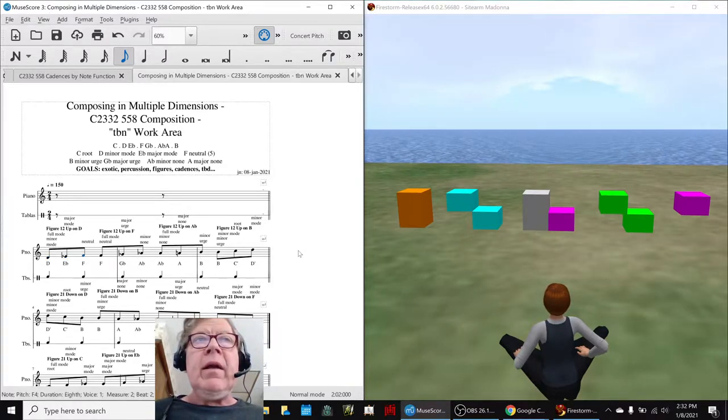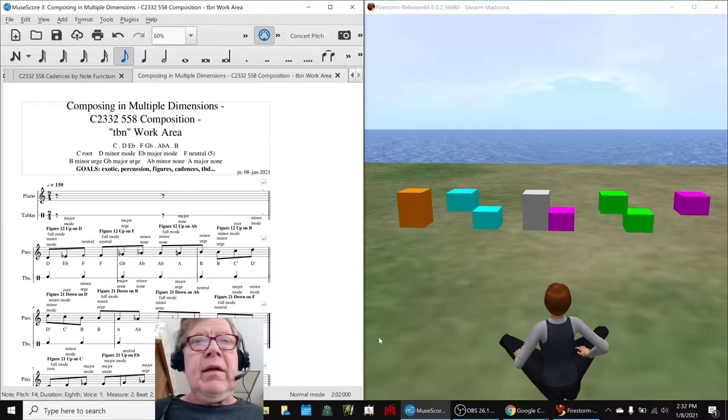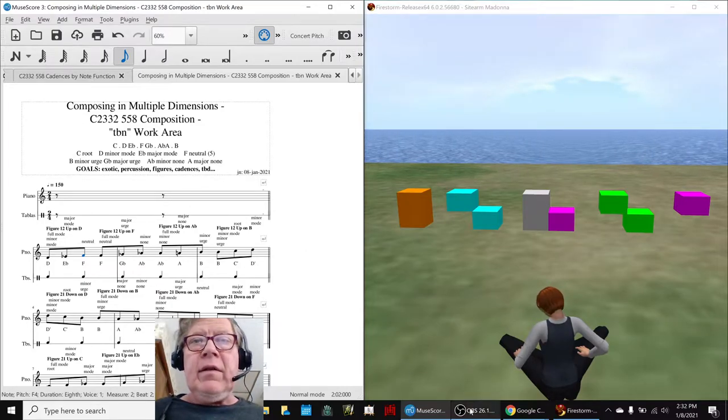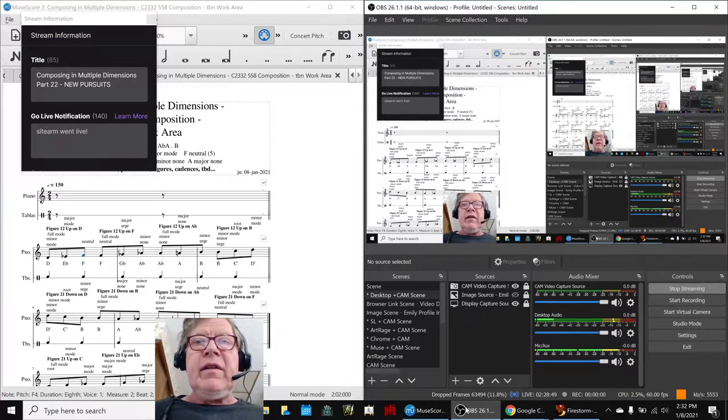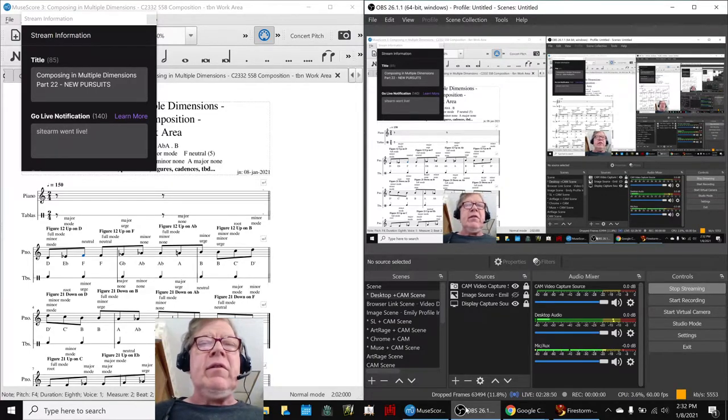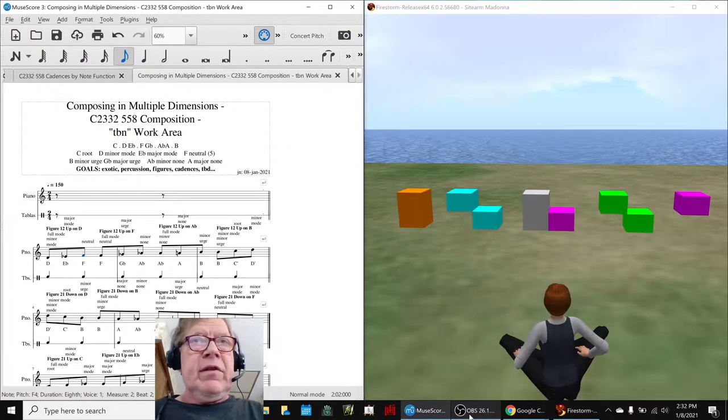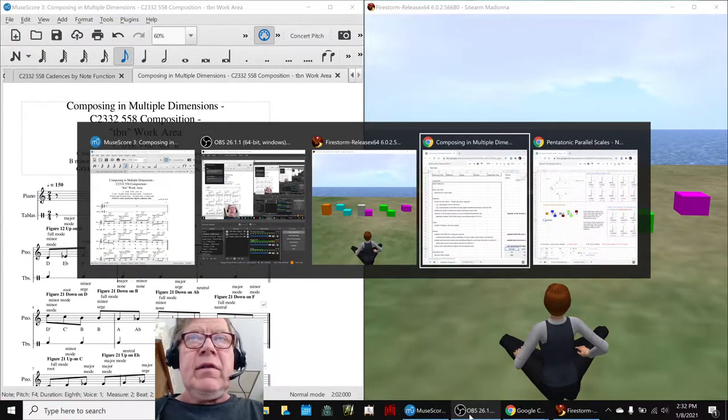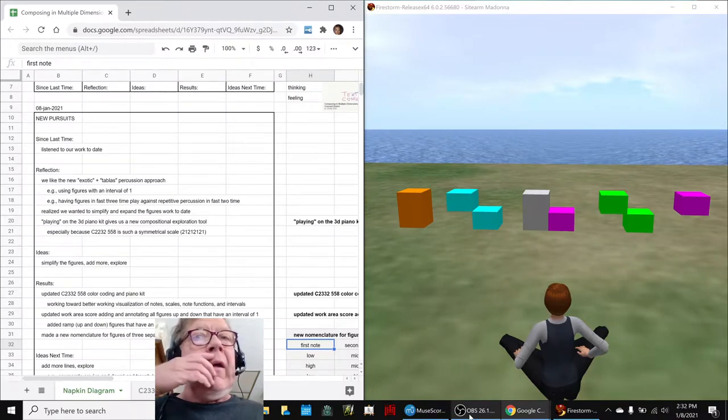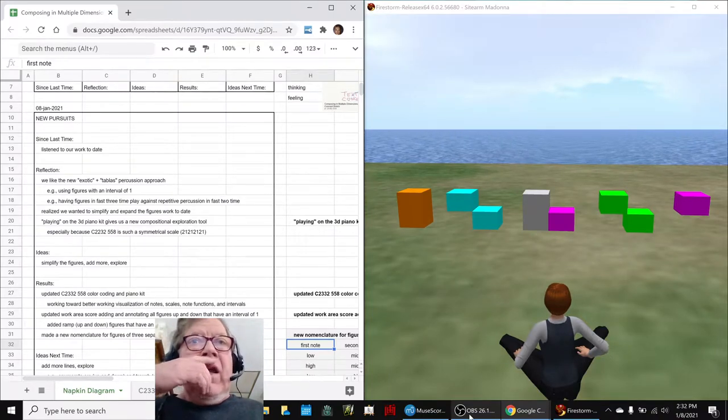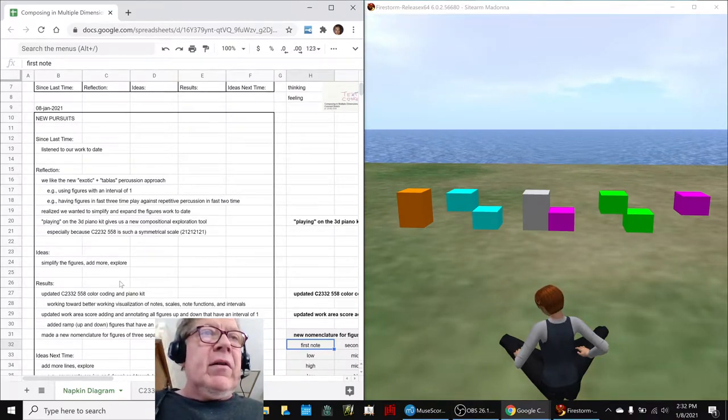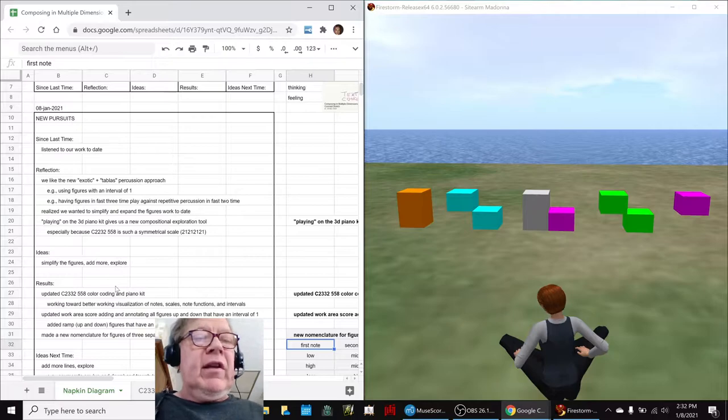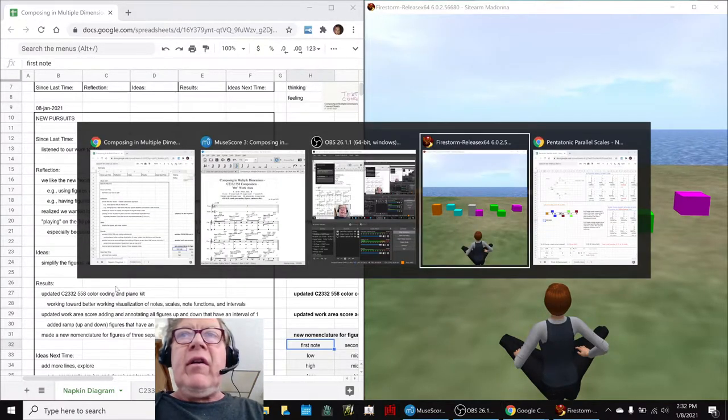Alright ladies and gentlemen, this is a recap of Composing in Multiple Dimensions Part 22: New Pursuits. In today's episode, we updated our color coding scheme for the 2332 scale.